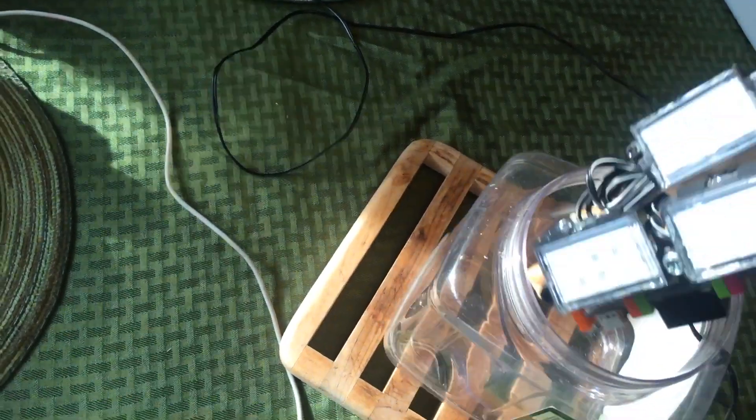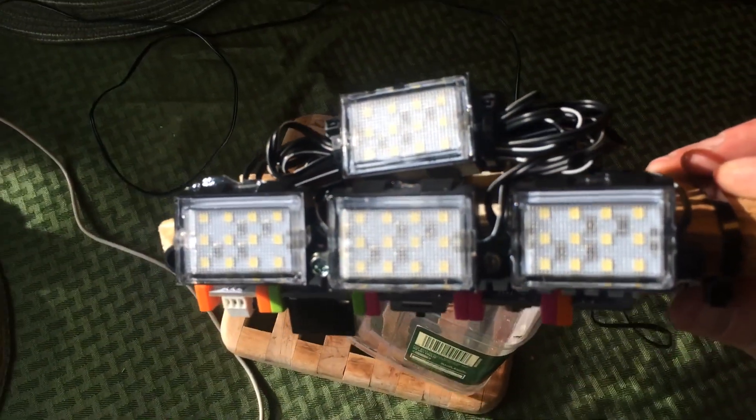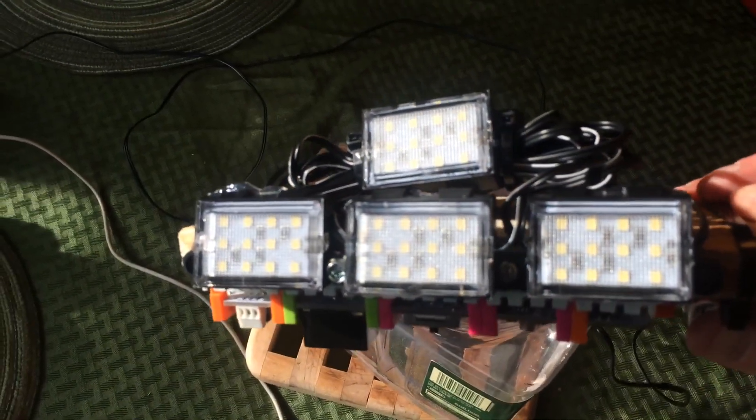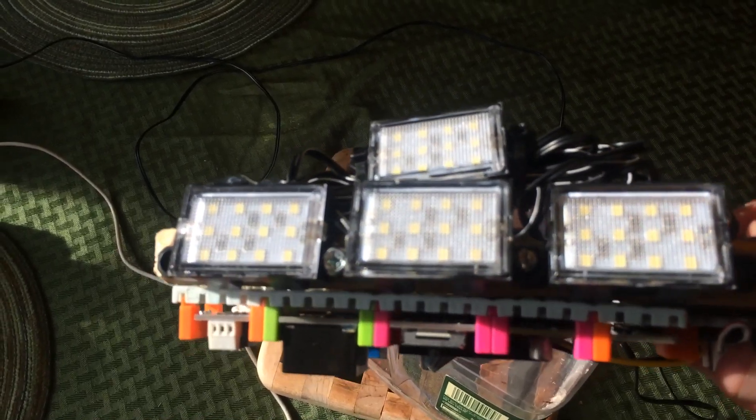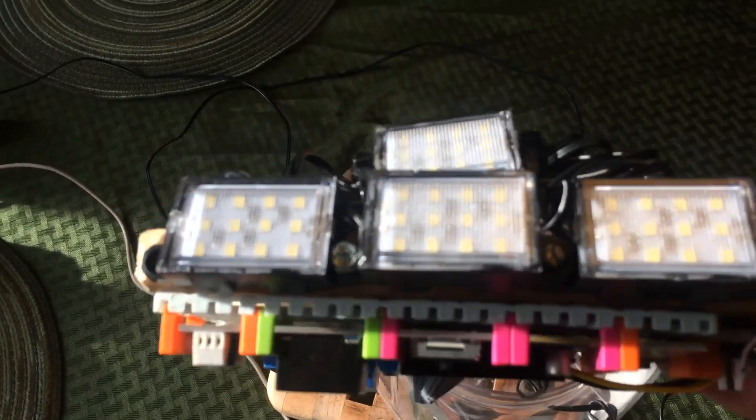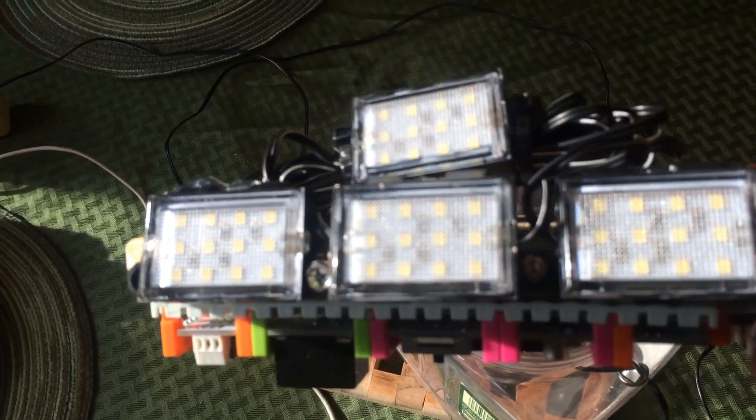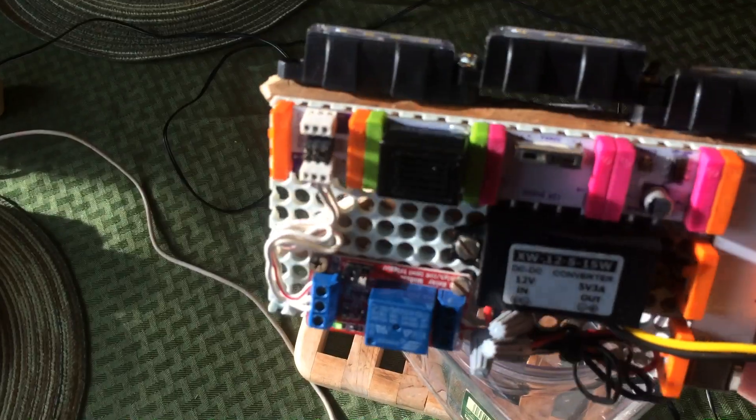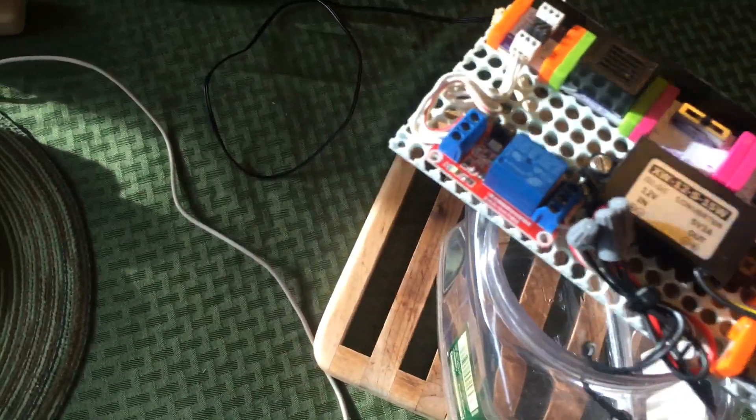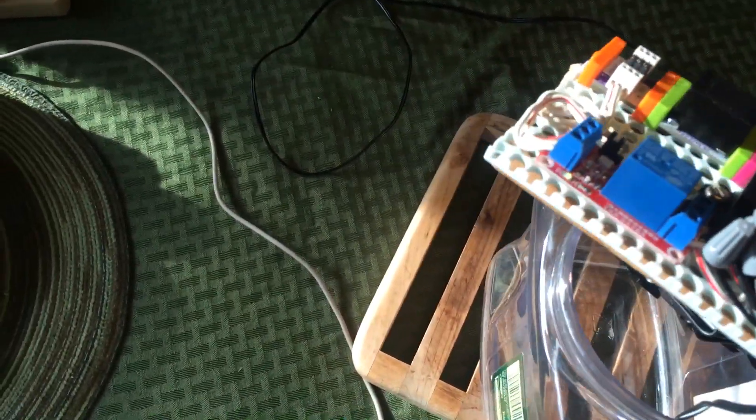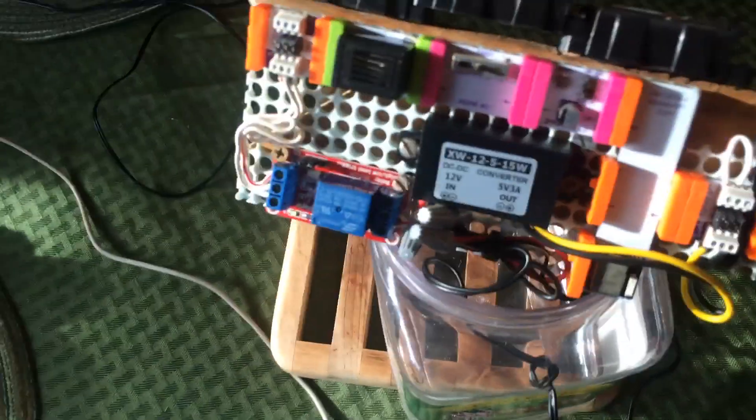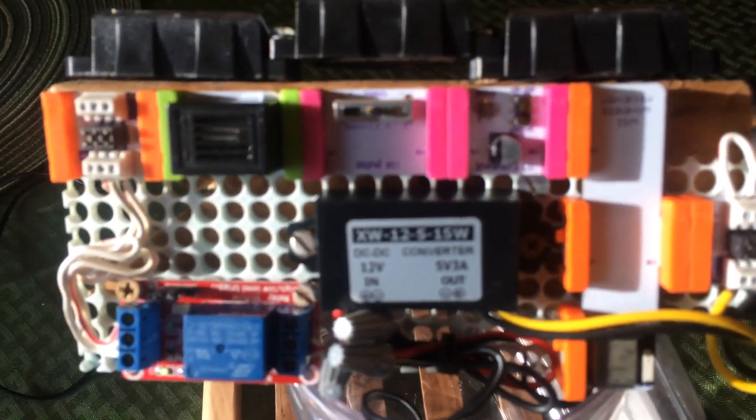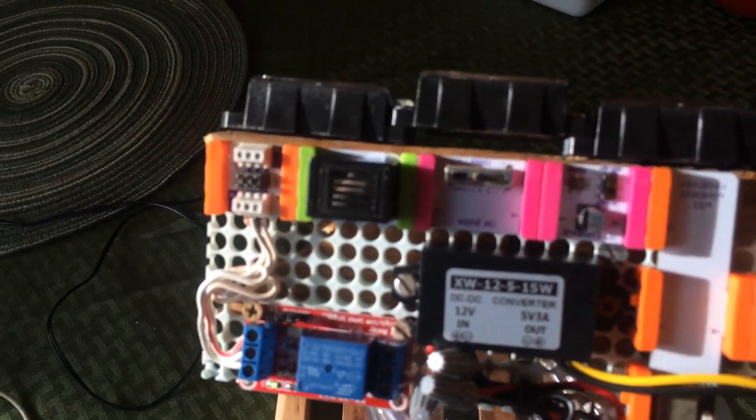We have the lights. The lights are 12-volt lights. They're made for automobiles, so I got them at an auto parts store. And that's also why I need this 5 to 12-volt converter that you see here.